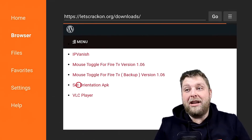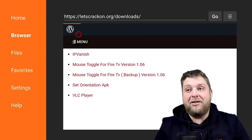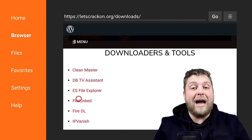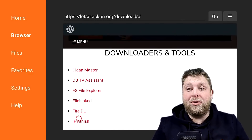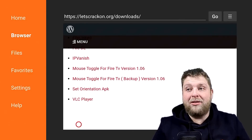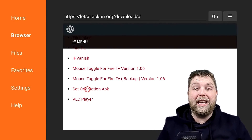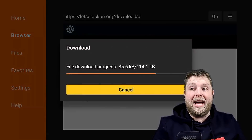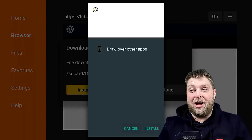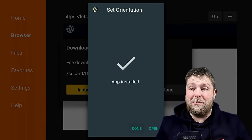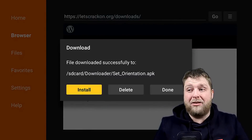We're going to scroll down, and then you'll see it's in the top bunch. Under Downloaders and Tools, you'll see it says Set Orientation APK. Click on that, hit Install, give it a couple of moments. It's a really small file so it doesn't take long.